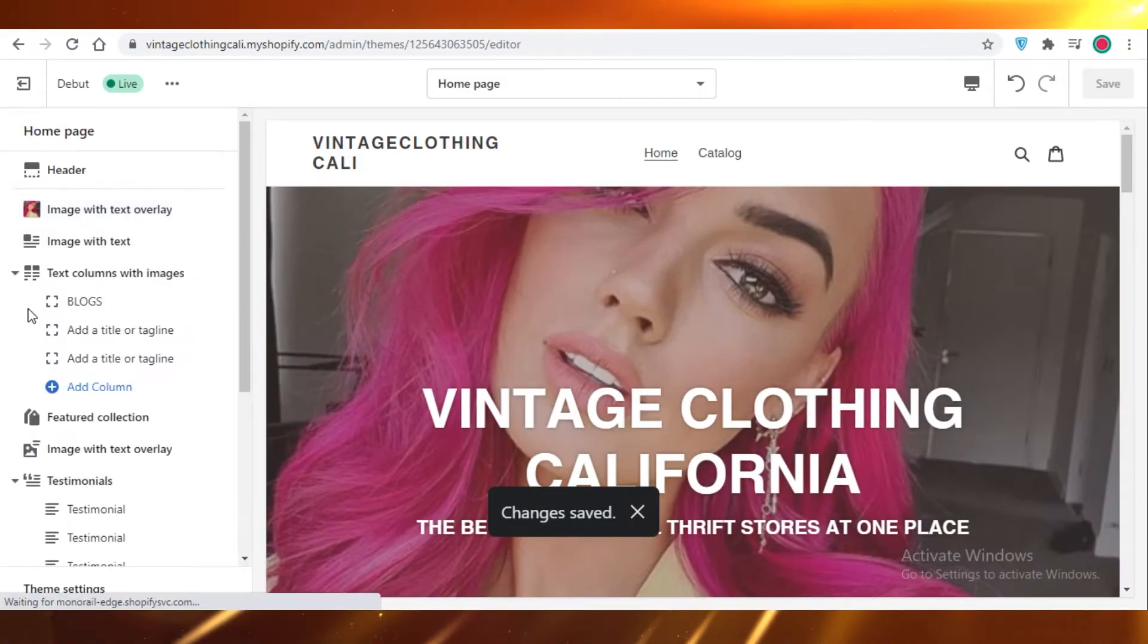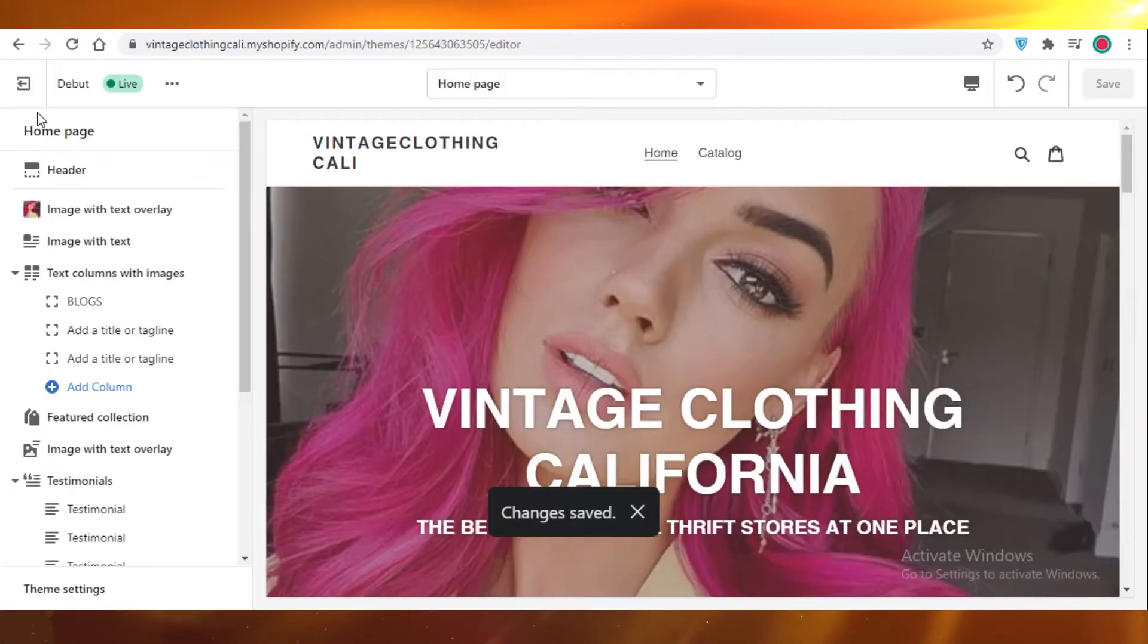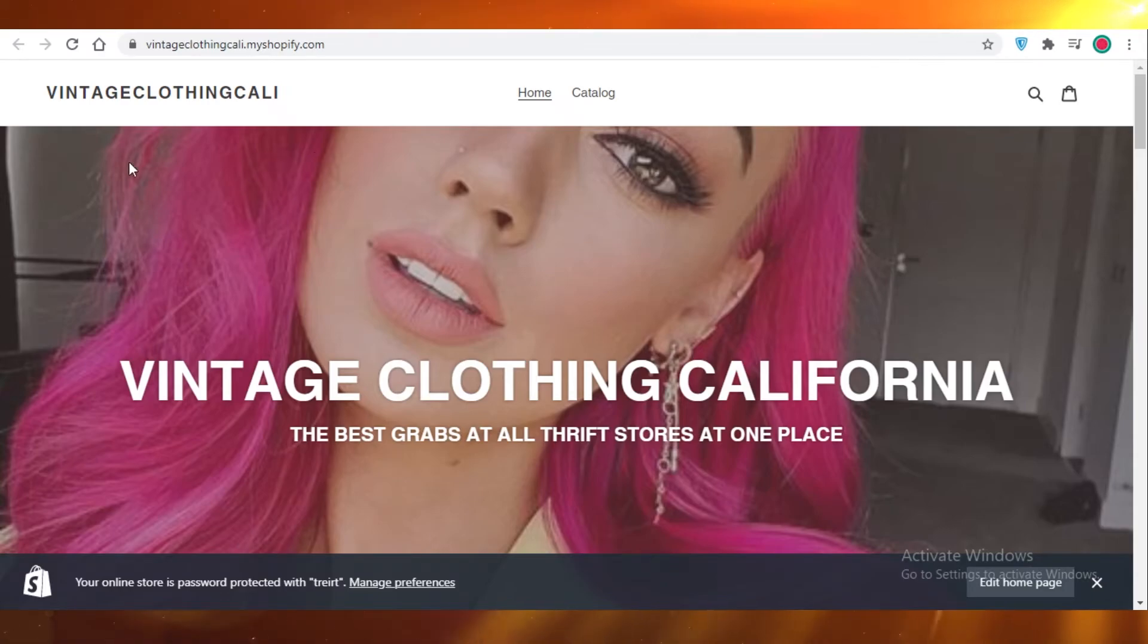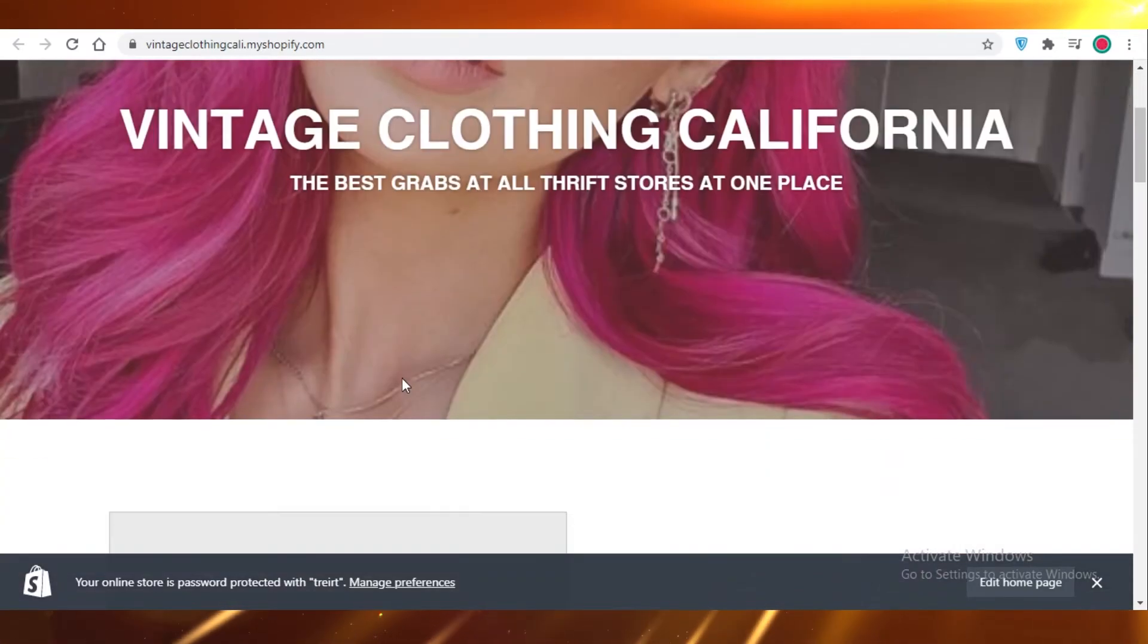Once my changes are saved, I'm going to go back, exit that and view my website once again. And here you have it. My changes have been made in real time.